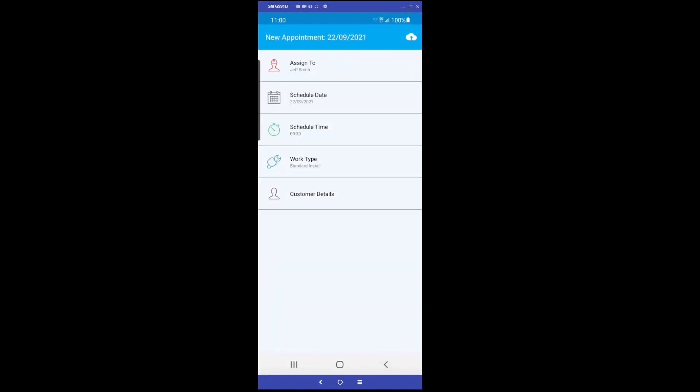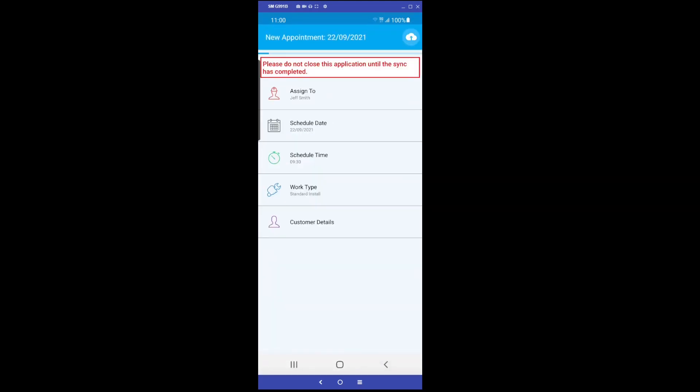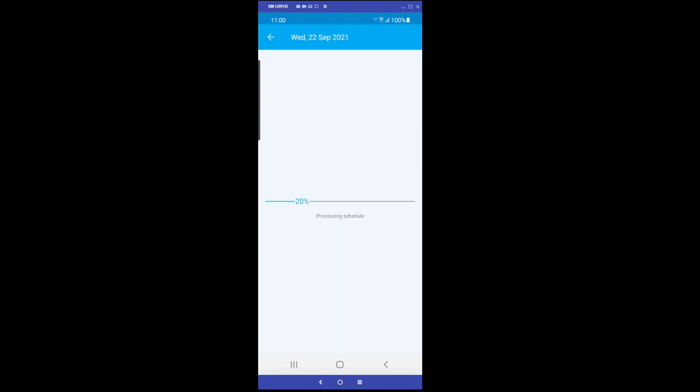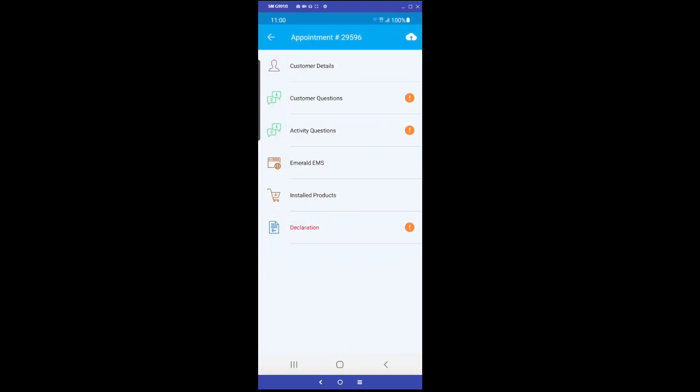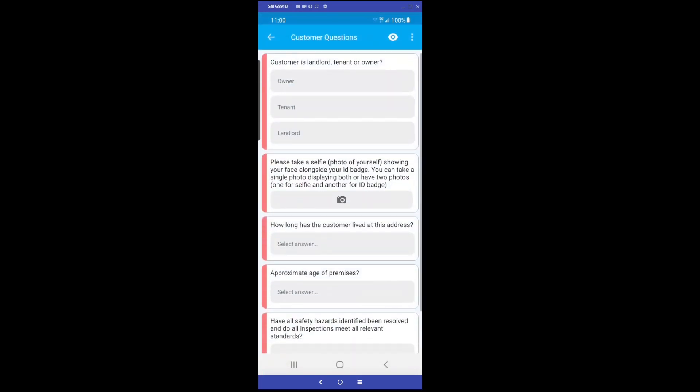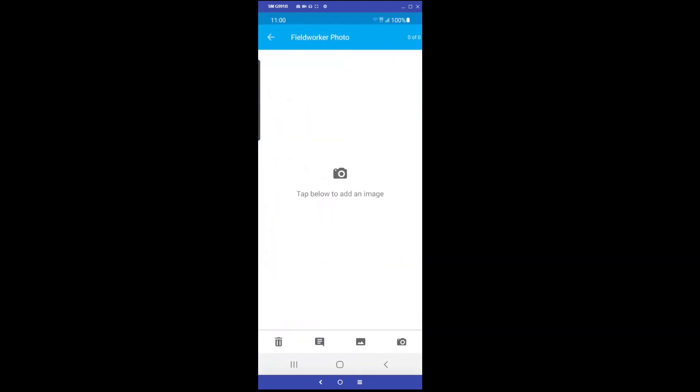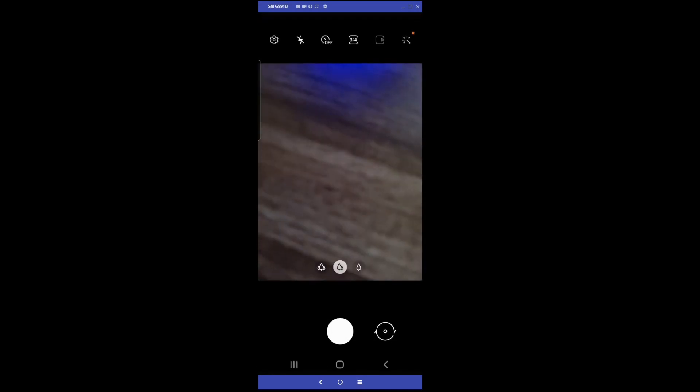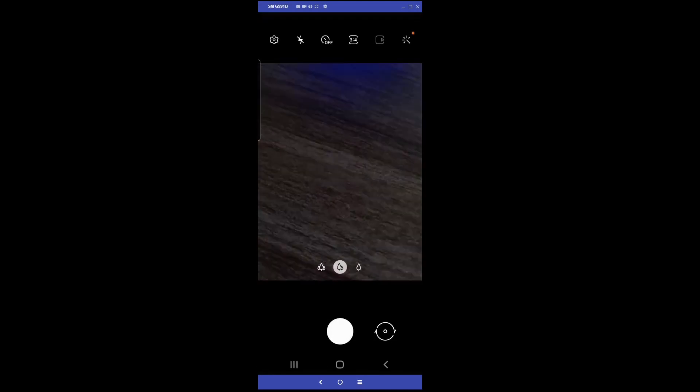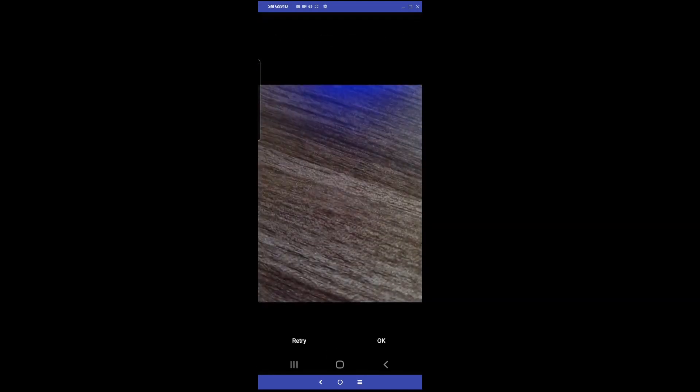We are now ready to create the job. Click the Upload button in the top right, and an appointment will be created. We can now enter the appointment and complete all required questions. Many of the questions asked in this demonstration are mandatory questions in order to maintain compliance with the VEU scheme rules. Depending on how your system is configured, there may also be additional questions that you do not see here.